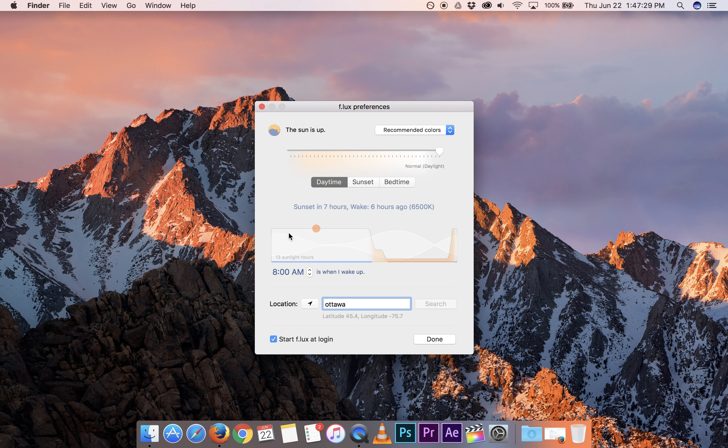And we can see here on the graph that later today it's going to start ramping down the light on our screen so that it looks more like candlelight.